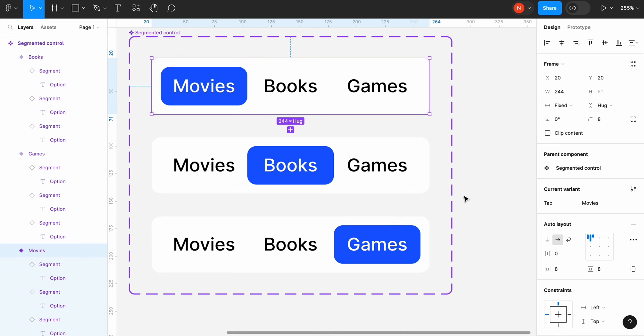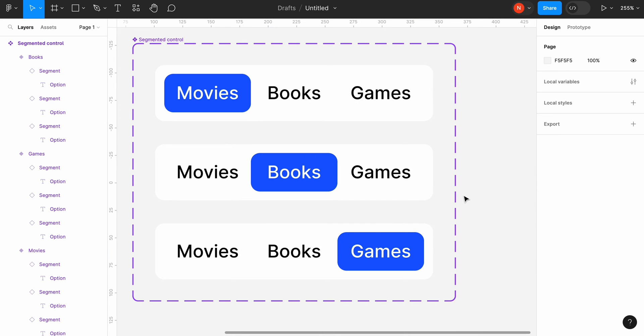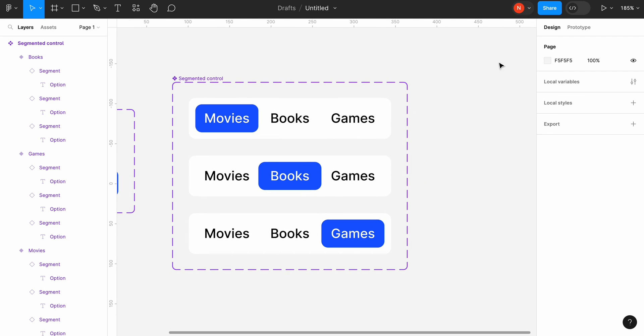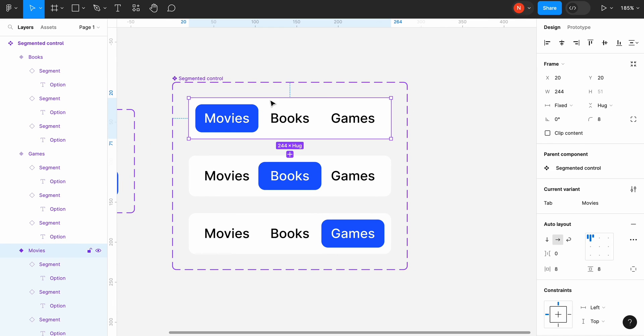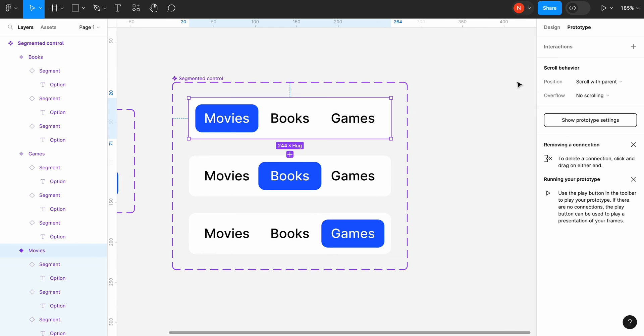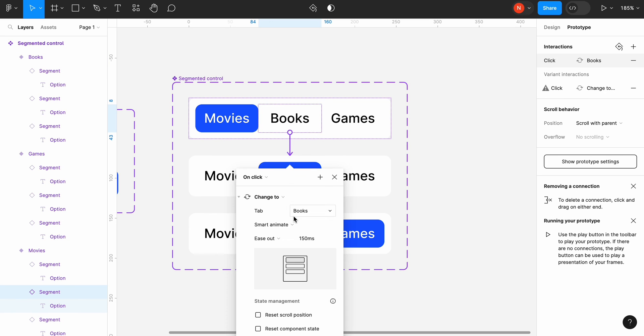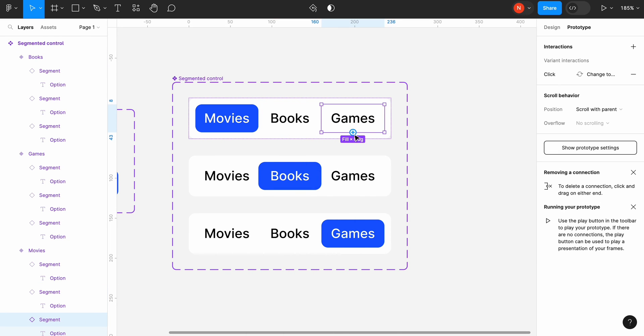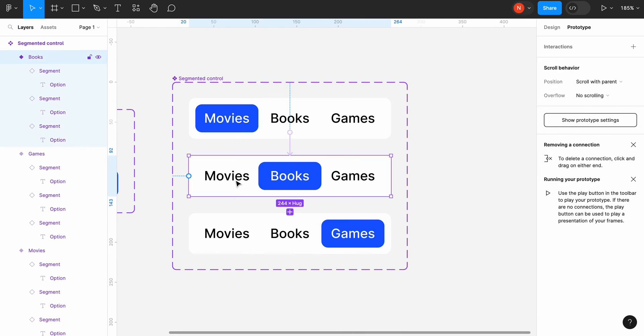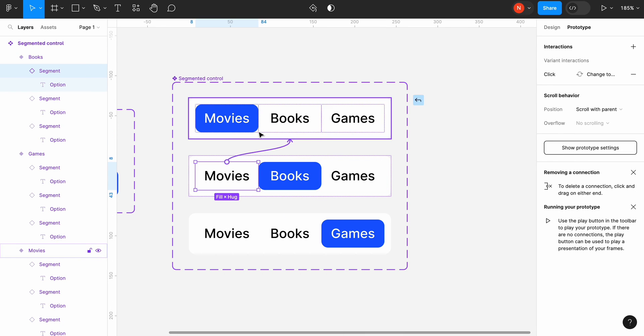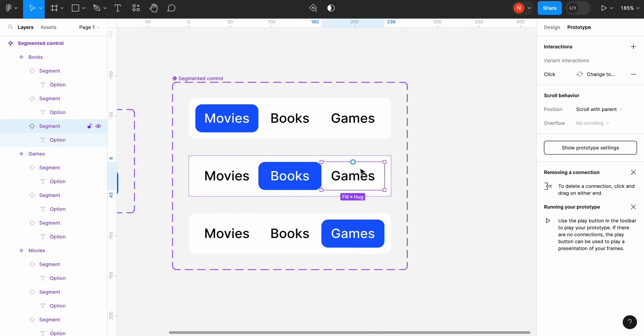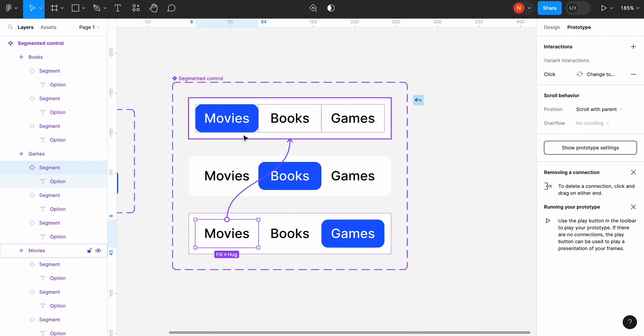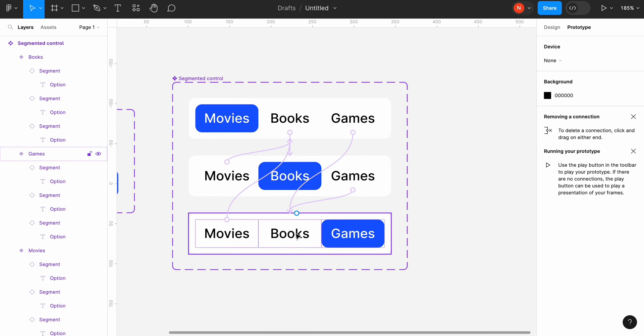Now it's time to create an animated transition between the variants. Switch to the prototype mode and select the books segment in the first variant. Create a transition to the second variant. Use ease out with 150 milliseconds. Do the same for the games segment. We will need to complete the same operation for all other segments. The properties of animated transition will always be the same.